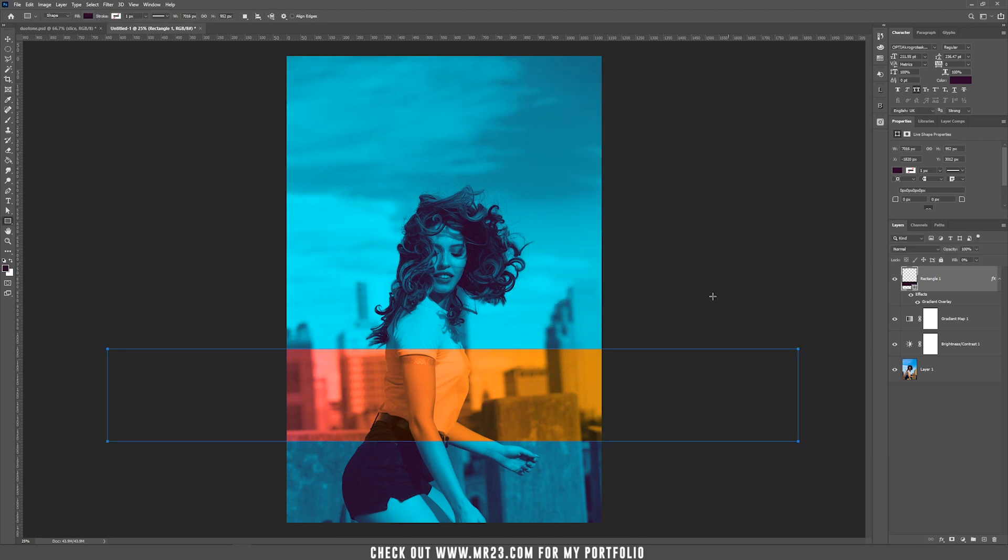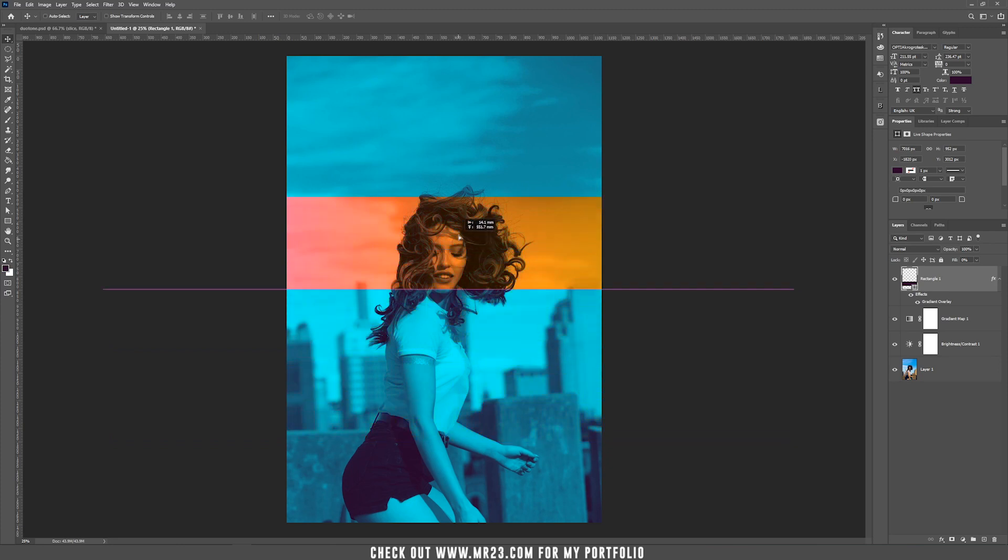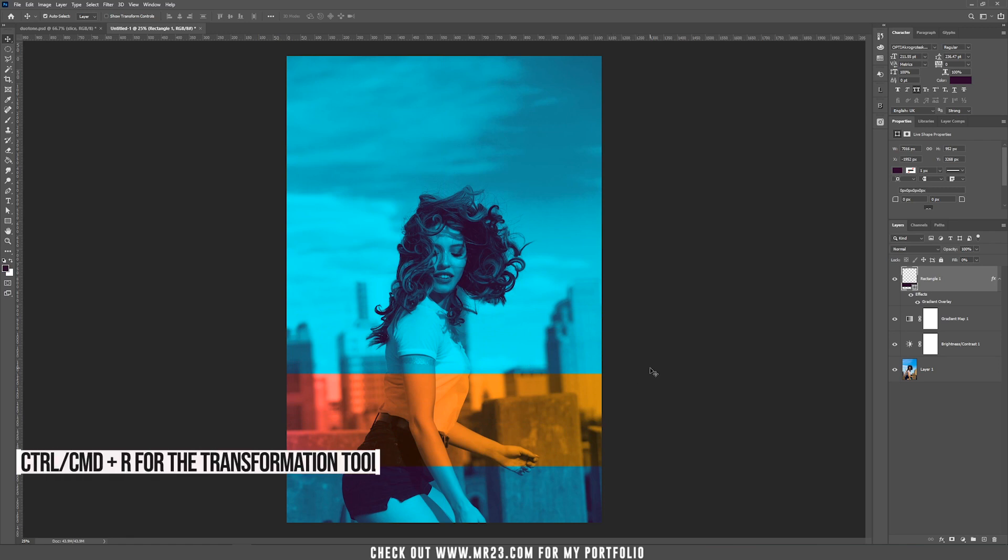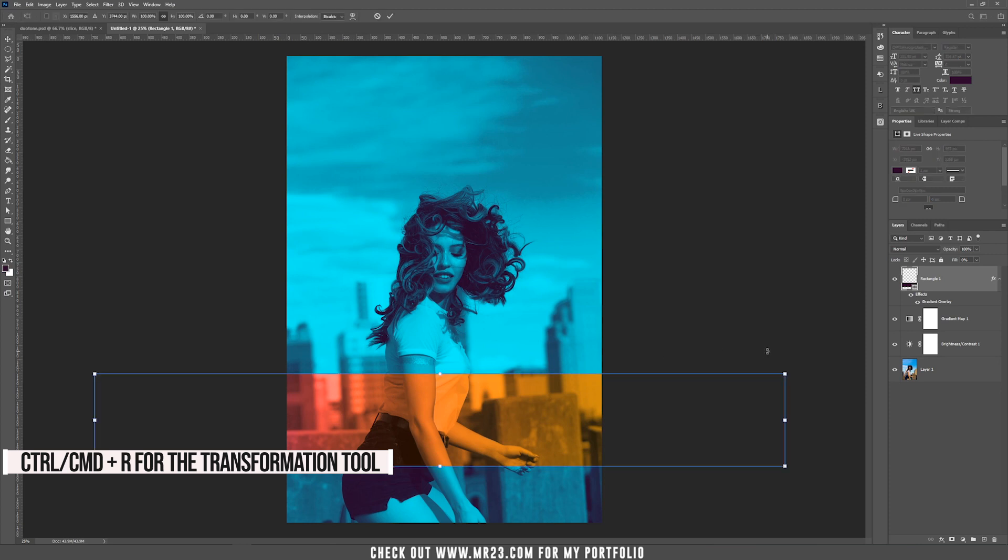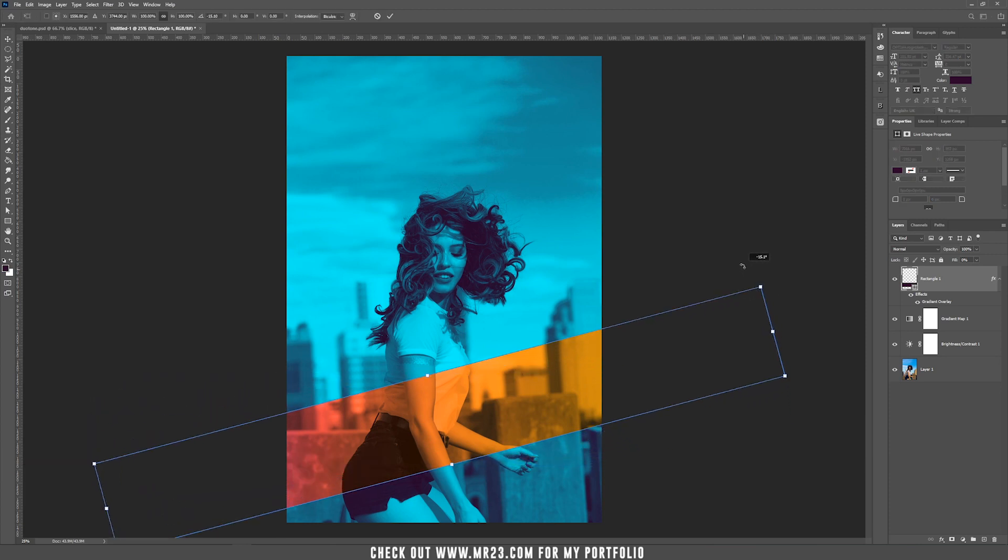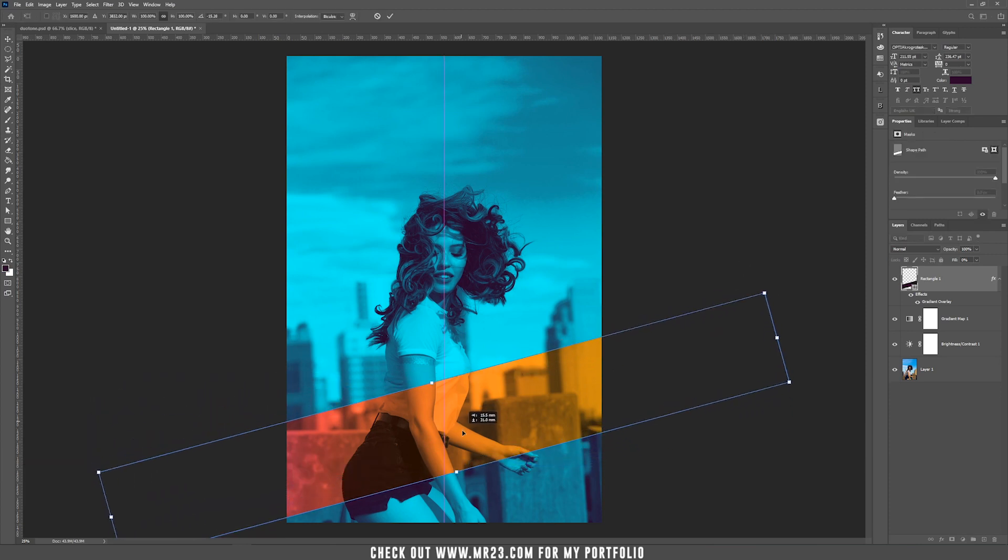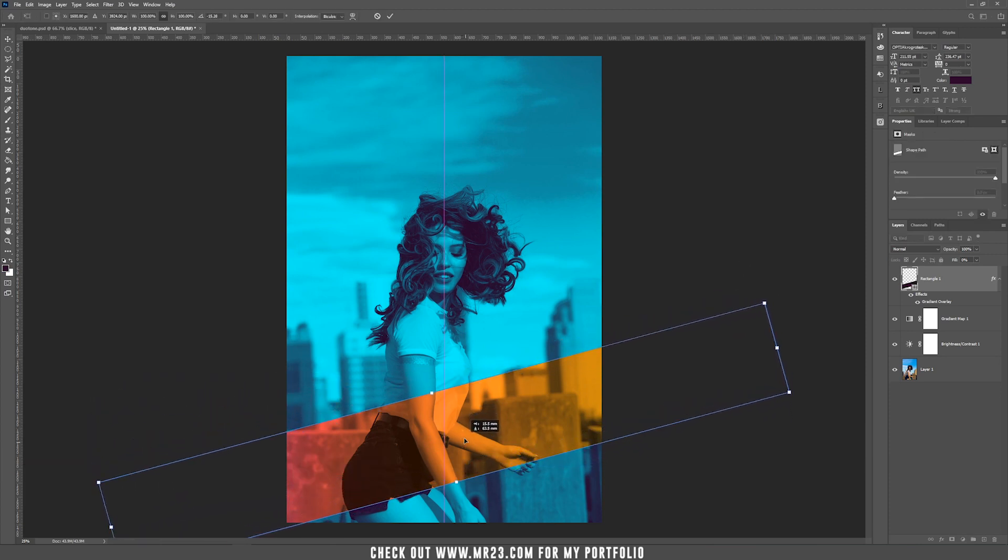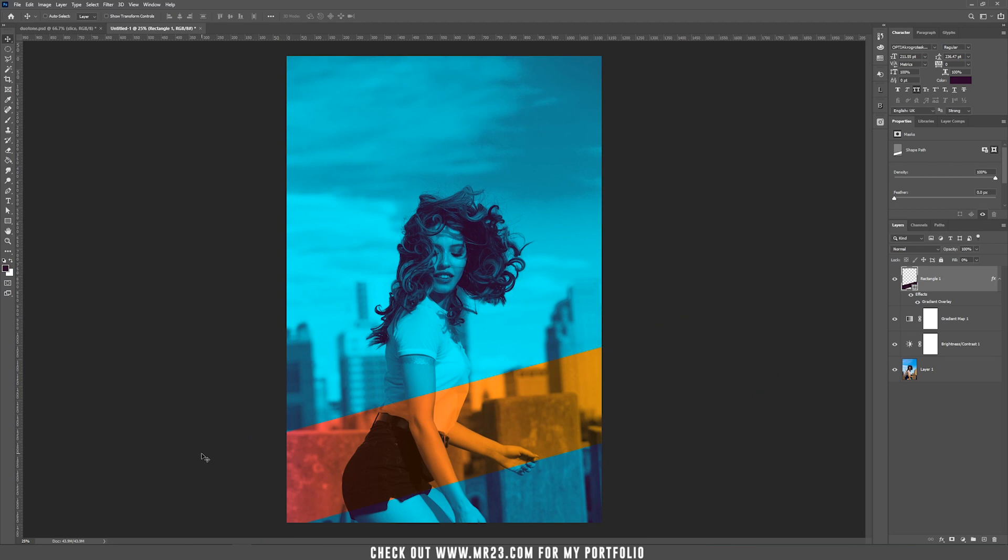As you can see, if we move this rectangle, it adds a really nice slice to the image. Now I want to rotate this rectangle, so press Ctrl or Cmd+T, rotate it, and place it where you want. If you want the viewer focused on part of the original picture, you can bring back the original colors.